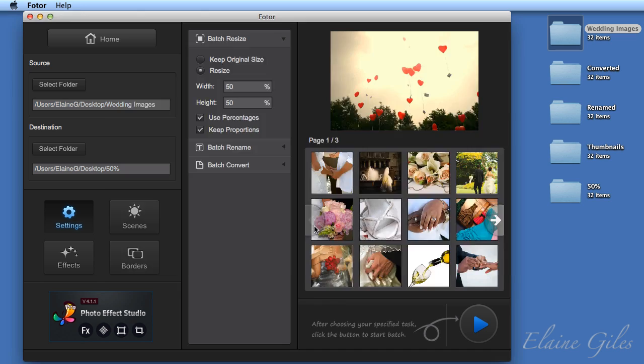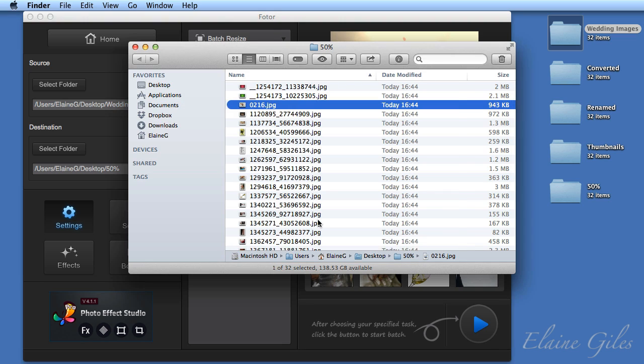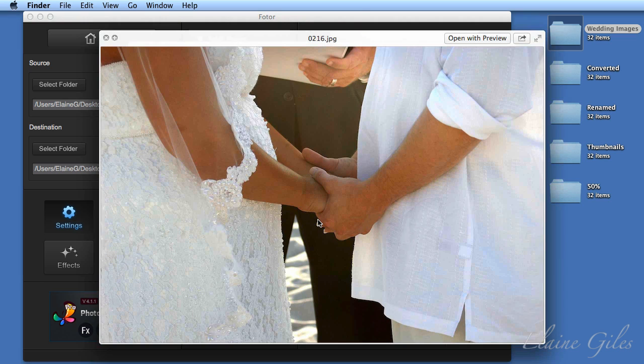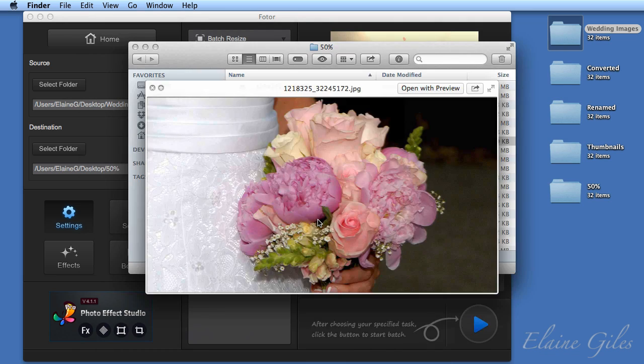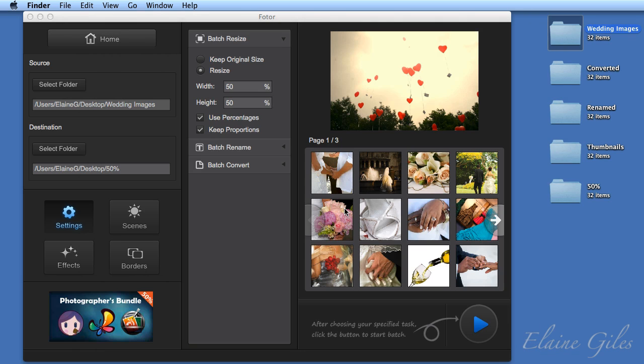So some of these are going to be quite large. Others are going to be much smaller. It's going to depend on the size of the original image.